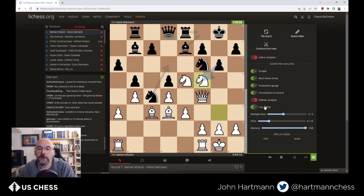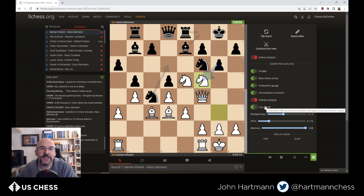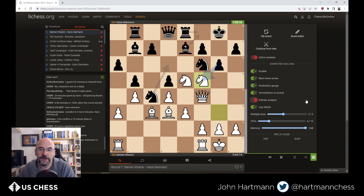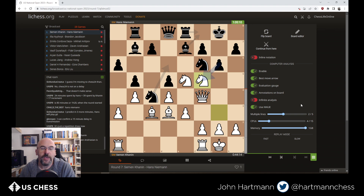Use NNUE involves whether or not Stockfish is making use of the neural net evaluation function that has made it so much stronger in the last couple of years. You definitely want to leave that on. If you don't see this option in your web browser, it simply means your particular browser is not able to make use of this feature — there are some older browsers where this is the case.